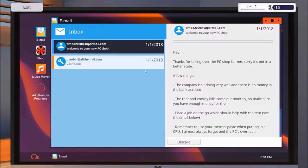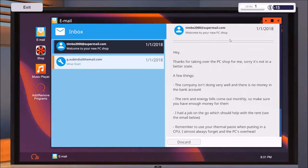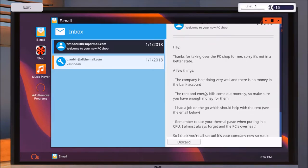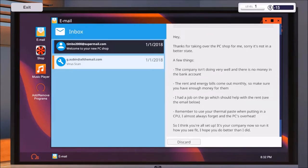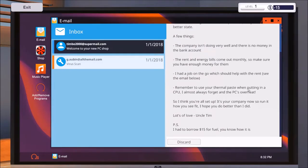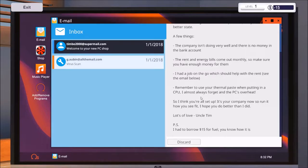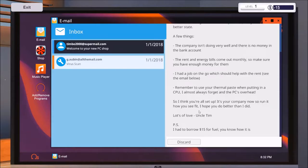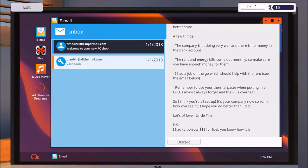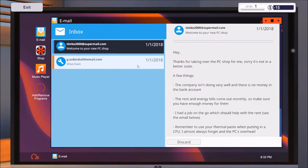We have an email already from Timbo 2000. Hi, thanks for taking all the PC stuff from me, it's not a matter of state. The bank account can see negative $15. The energy bills come up monthly, so make sure I have enough money for them. I have a new job to go. Remember to use the thermal paste when putting in the CPU, I almost always forget and the PC over here. I've got some love, Uncle Tim.